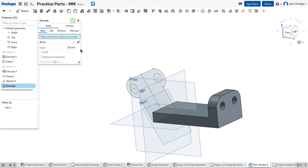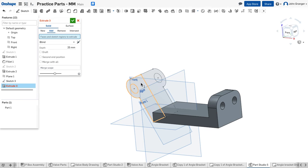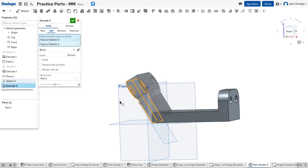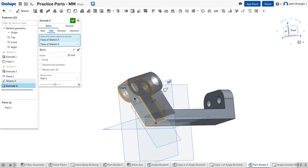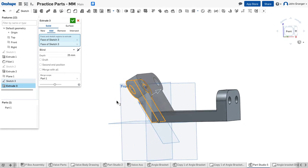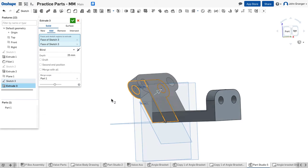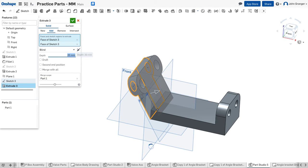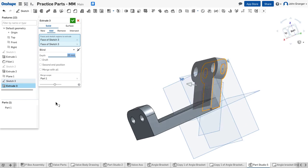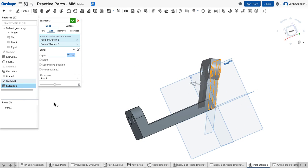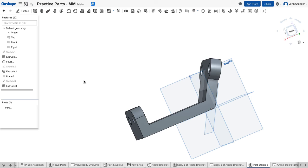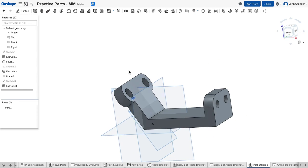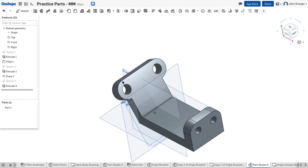So I will choose an extrude. We're going to be adding this to the surface, and I'll choose these two sketches for my profile. This has the same thickness as the rest of the part, so it's 20 millimeters thick. That looks correct. I'll accept it. So now I've created this back angled section.